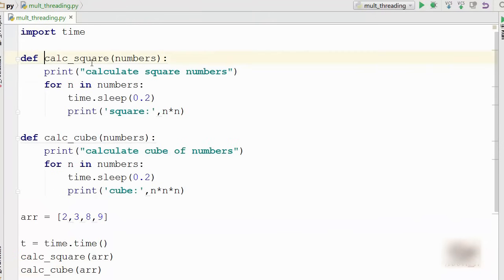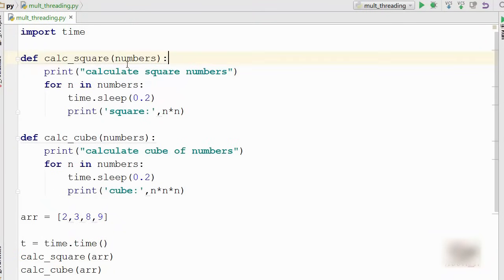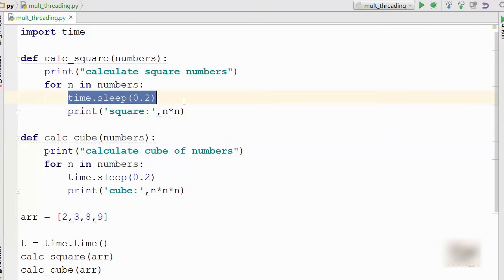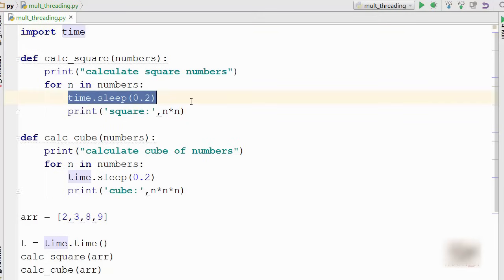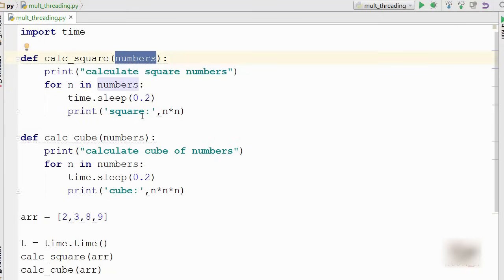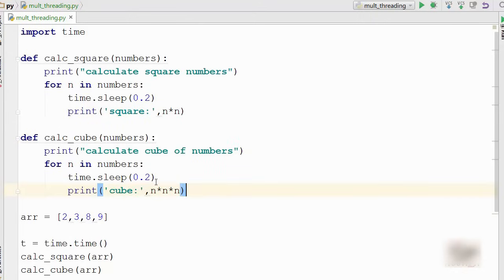is the first function which is calculating square, which takes numbers array as an input. I go through the array and I print the square here. Now I'm introducing a time sleep. This time module waits for 0.2 second before printing this number. I will tell you in a bit why I'm doing this, but for now just assume that this goes through an input array and it just prints square of each of these numbers. This function is exactly similar except that instead of square it is calculating the cube of those numbers.